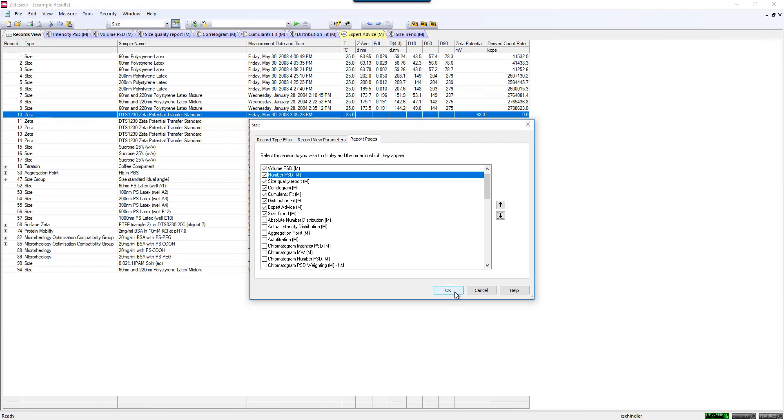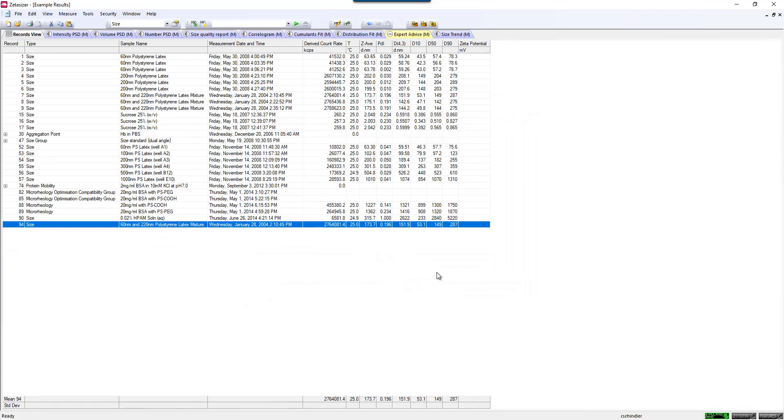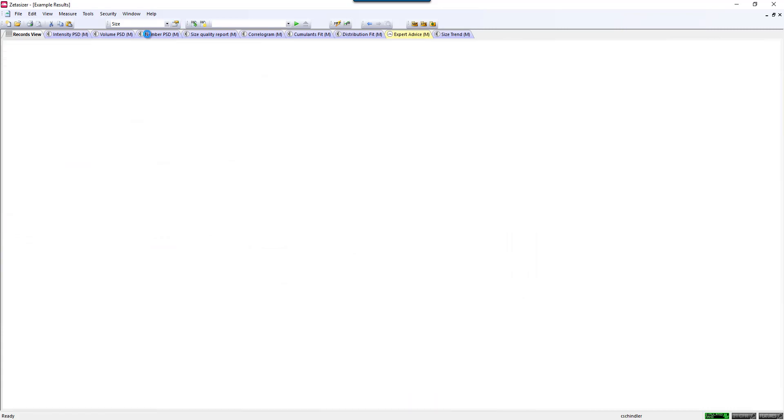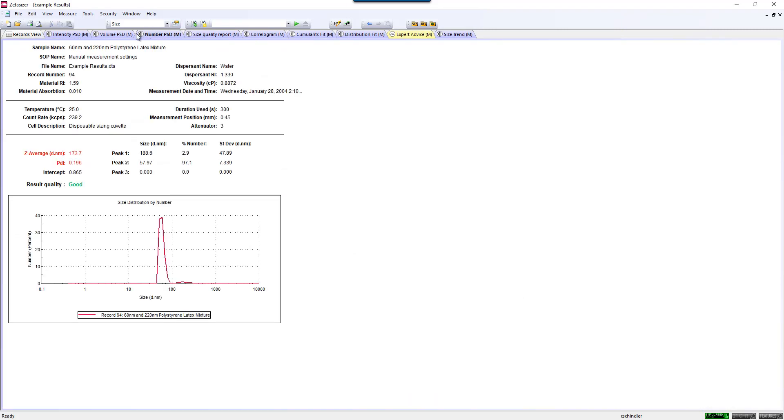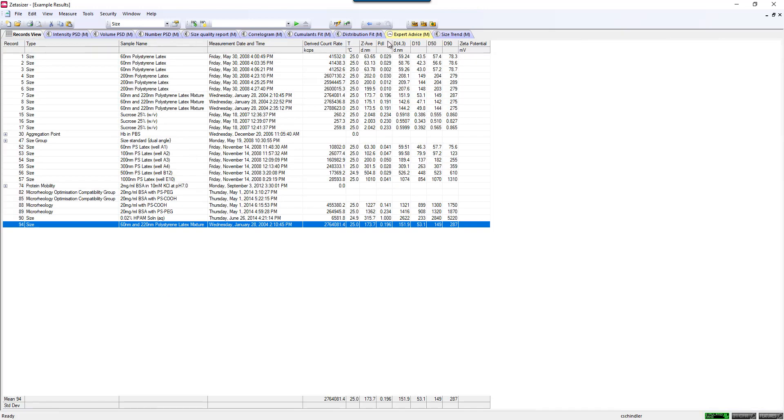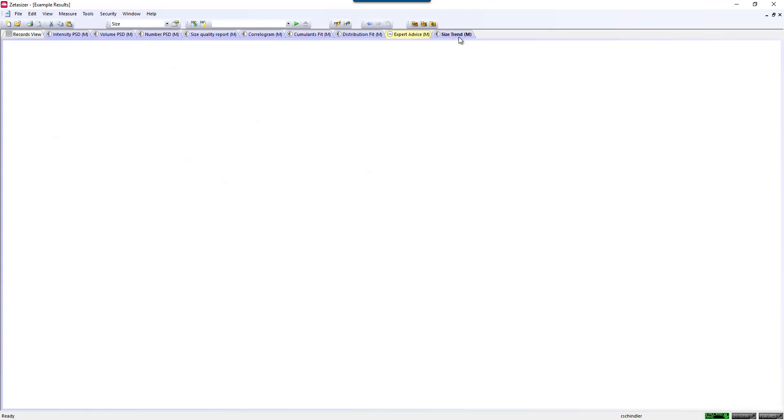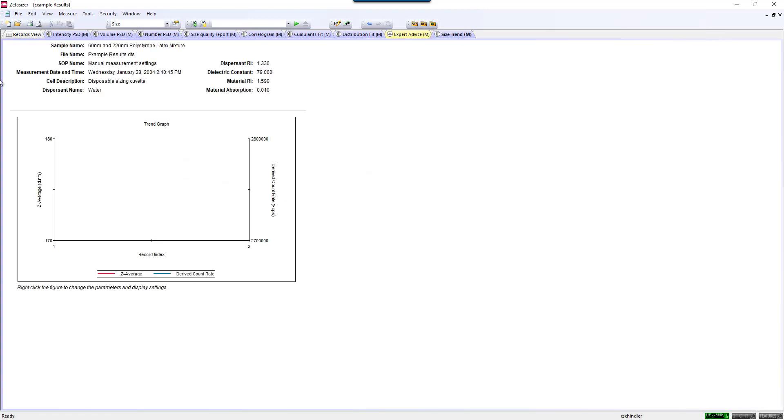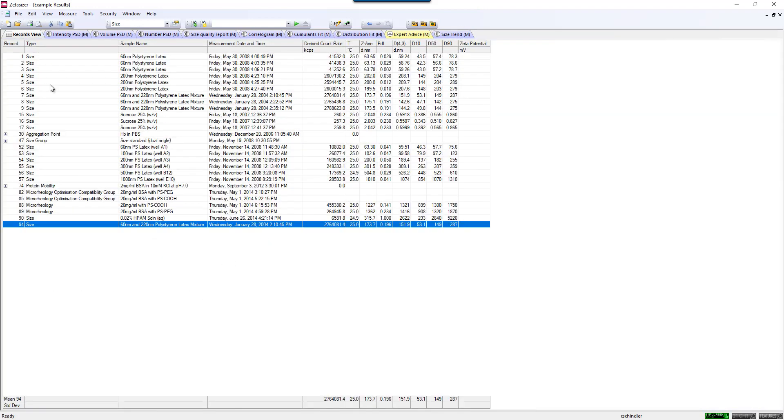Once you're happy with all this, just click OK, and then you'll see those changes populate. Now we see we have our number distribution added, and also we have our size trend on there as well.